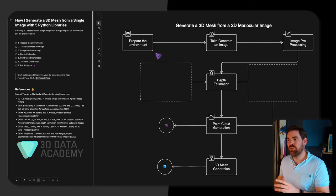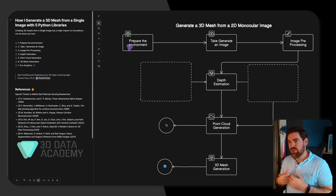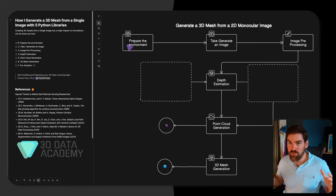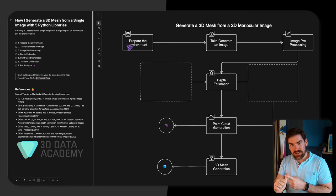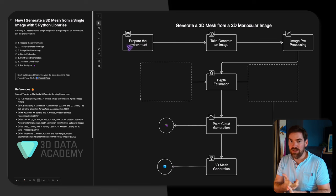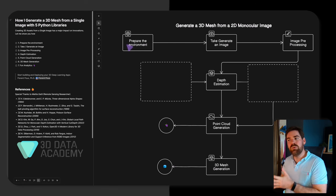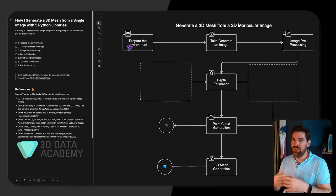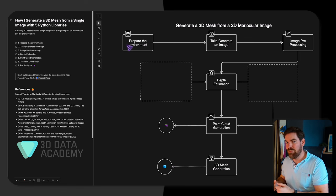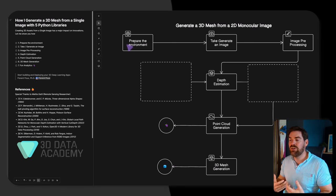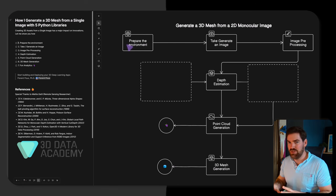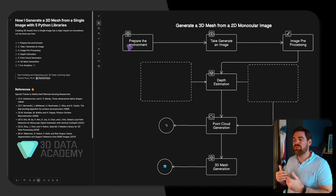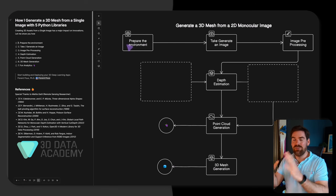We are going to go through six main steps. First, we'll prepare the environment to make sure everything works smoothly with an Anaconda setup, five Python libraries installed, and our IDE. Then we'll take an image using my smartphone or generate one with Stable Diffusion. After that, we go on to pre-processing, making sure our image is ready for our depth estimation model, then point cloud generation, and finally 3D mesh generation.